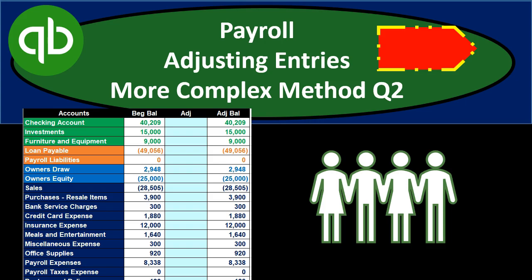In this presentation we will take a look at the payroll adjusting entries for the more complex bookkeeping method, the QuickBooks file. The more complex method is one in which we actually process the payroll within QuickBooks, so you would think there wouldn't be much of an adjusting entry at the end of the time period. There isn't much, but there are still some adjustments that may need to be put in place just to make sure everything ties out.